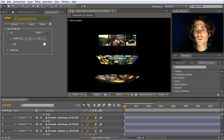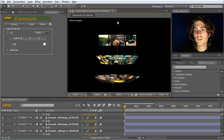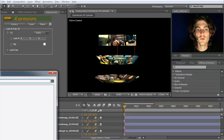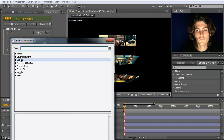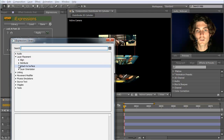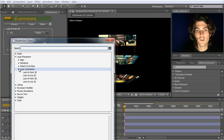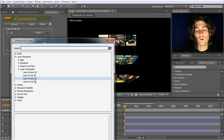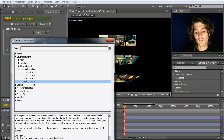We want them all to not look at this single point here, but actually at this entire line. These layers should look at this point, these layers here should look at that point, and these layers should look at yet another point. Therefore we need to specify a line at which they should look. So we go to library, layer placement, layer orientation, and now not 'look at point 3D' but 'look at line 3D'.